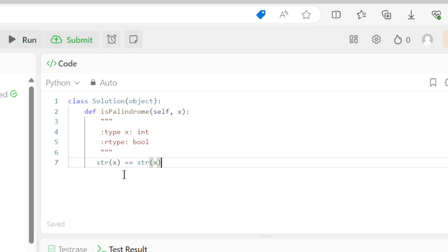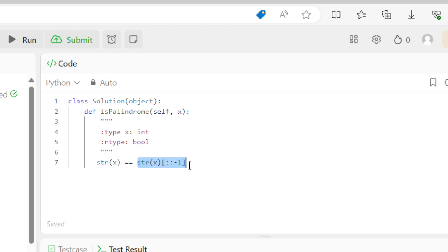But we need to reverse it. So in Python the way you can reverse it is putting brackets, two colons and then minus one. So this right here should be the reverse of the integer, well technically the reverse of the string that we converted from the integer.